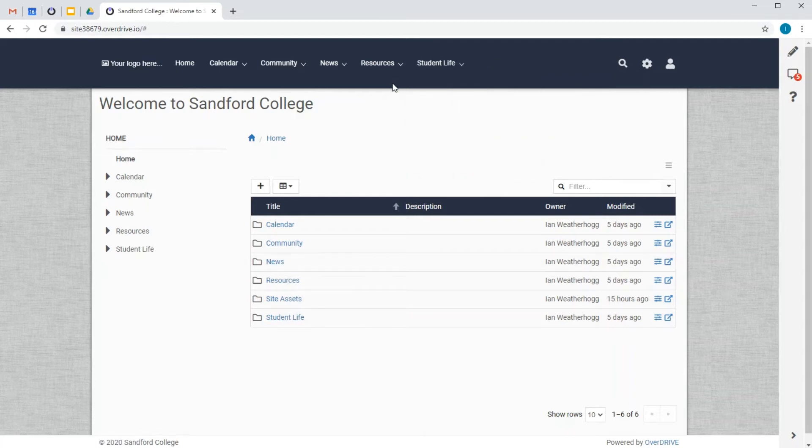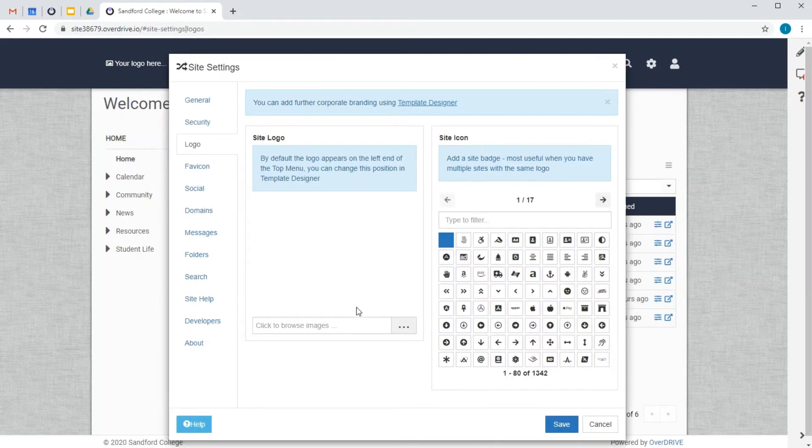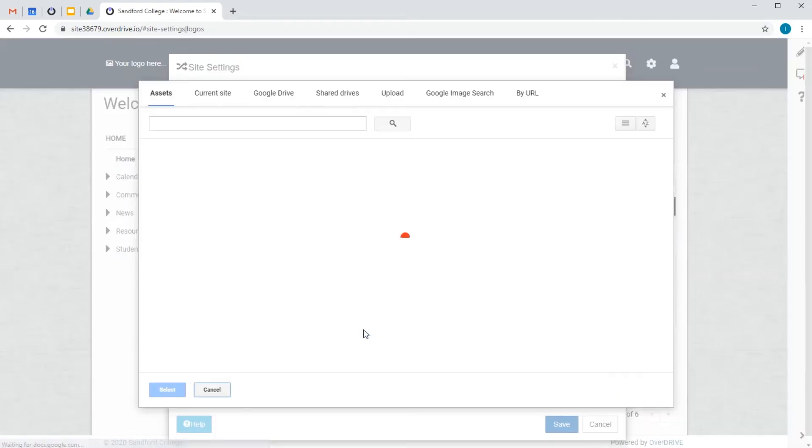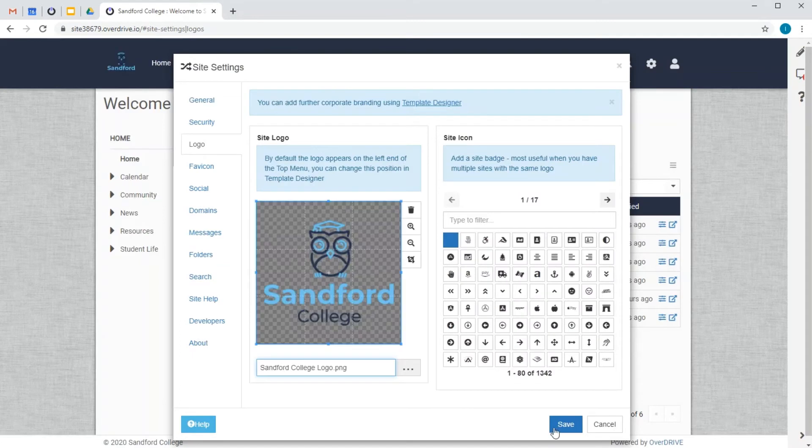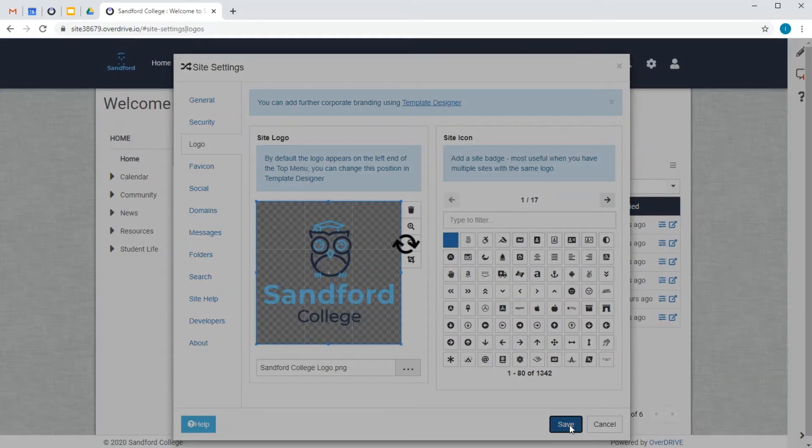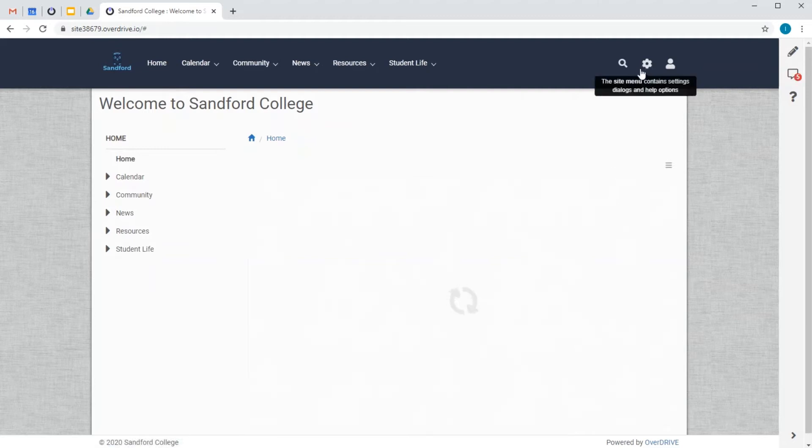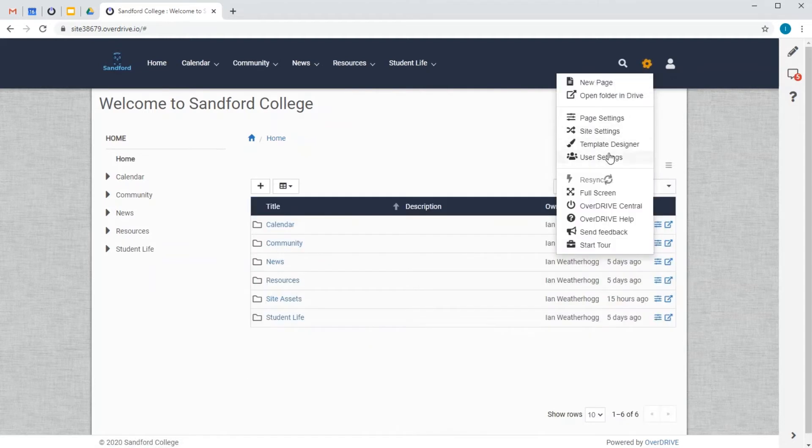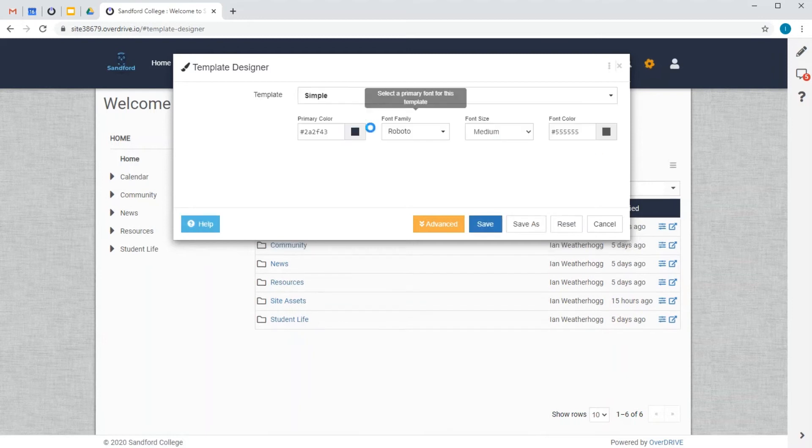My site design is looking a bit basic, so I'm going to find our college logo and use template designer to pick a template that suits our college branding.